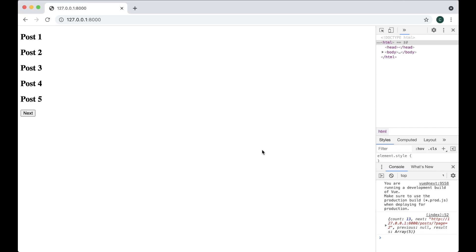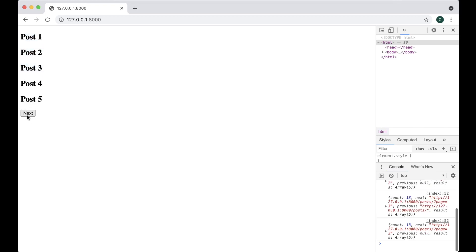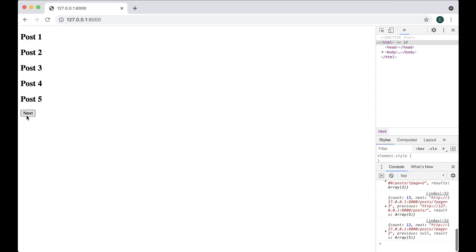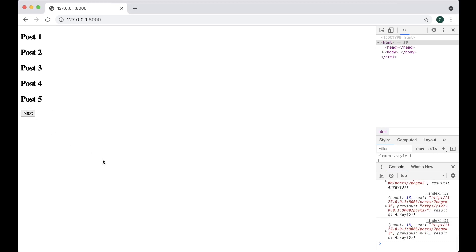In this video I'm going to show you how to do simple pagination using Django REST framework and Vue. The front end will look something like this - you have a list of five posts, and when you click next you will get the five next, and you also have a previous button so you can go back and forth. It's only meant to teach you how to do pagination using Django REST framework.